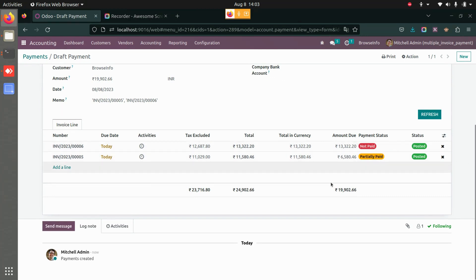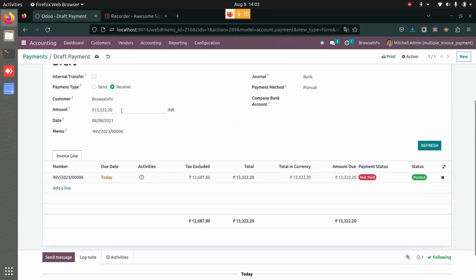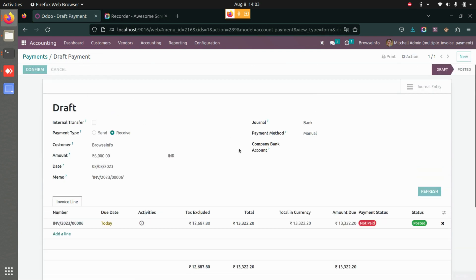You can either add the full amount or select just one invoice. Let's select the invoice we just created. This time the customer is only paying half of the amount, so I'm adding six thousand. I'll save this and confirm it. As soon as I confirm, the status changes — it is now partially paid.